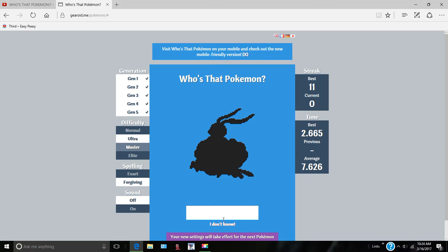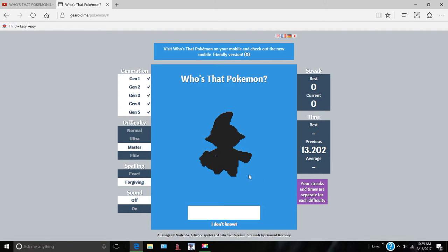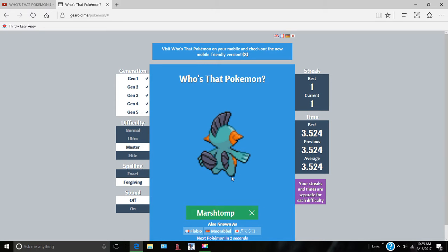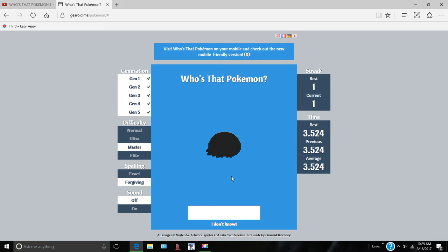What is this? This is Altaria. Yes, Master! Marshtomp. Why was it turned backwards? Anorith. Wait, no. This is the fossil Pokemon, it's super little. I know exactly what it is, it's Kabuto.